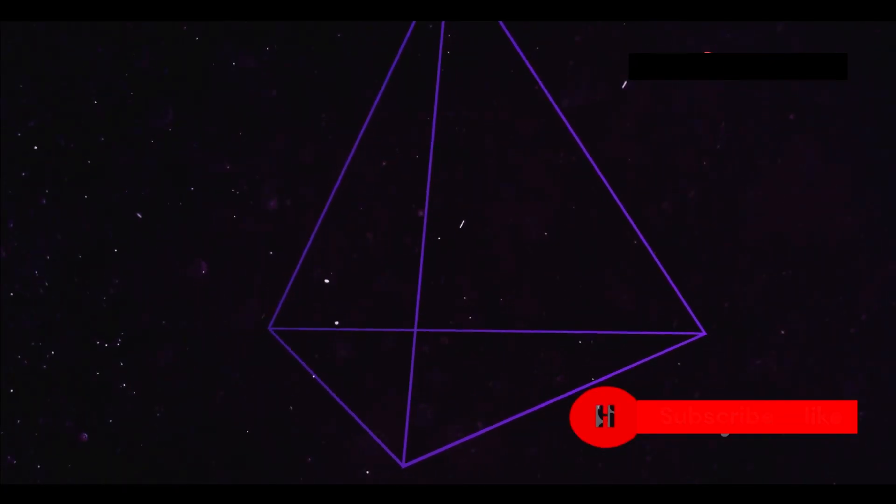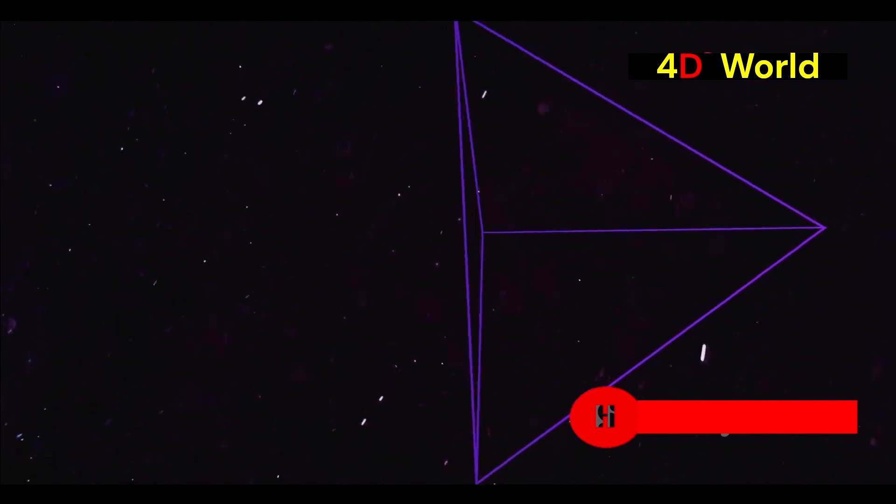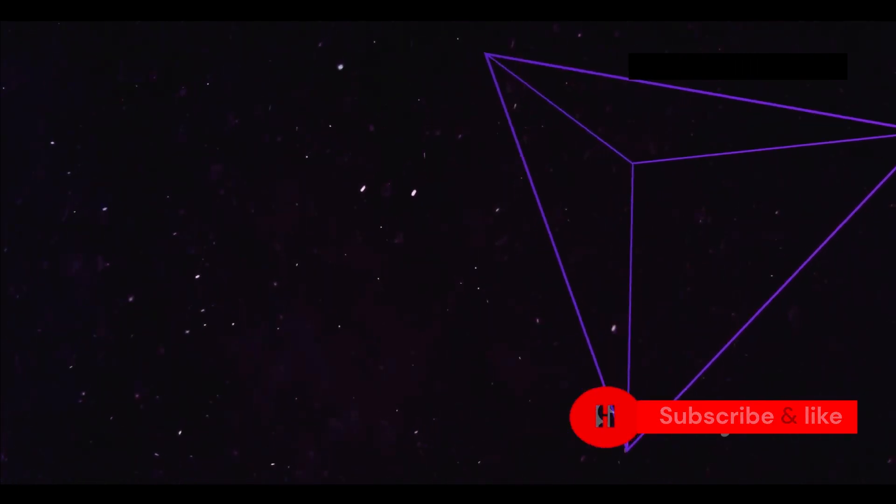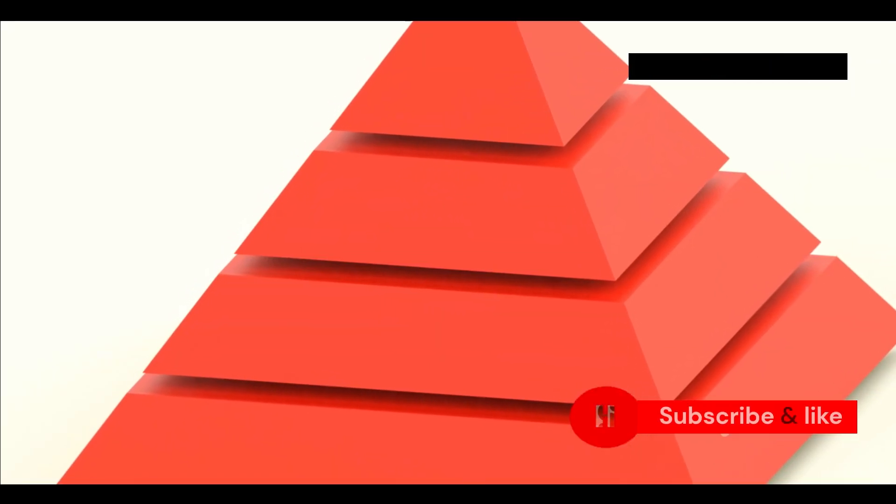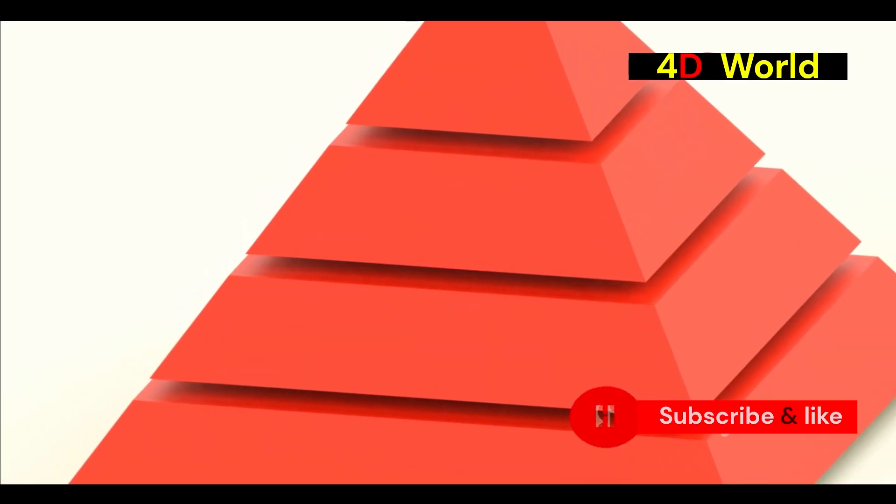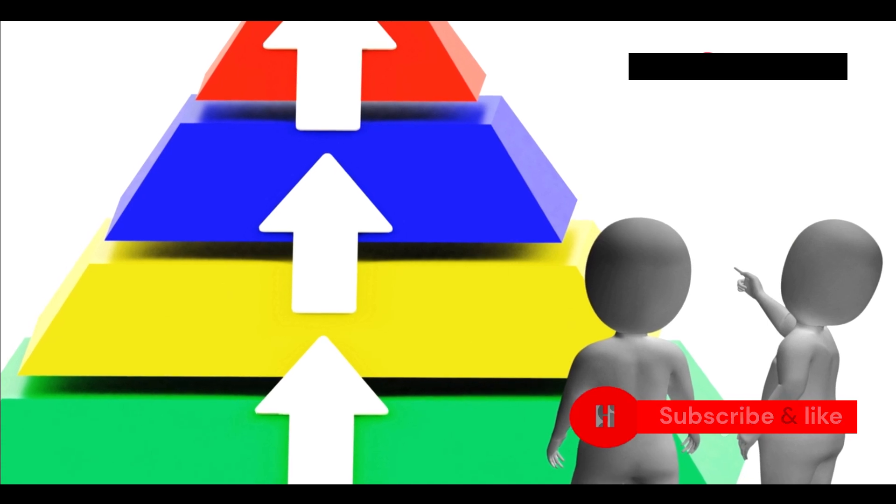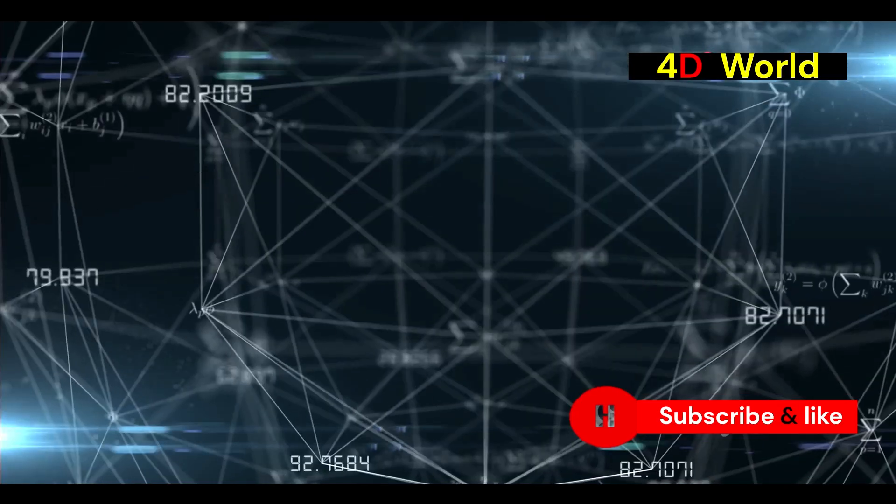In Flatland, everyone is a geometric shape. These shapes are not just random, they represent the people of this world, each with a specific number of sides. The more sides you have, the higher your social status. This hierarchy is strictly maintained with each shape knowing its place in society.